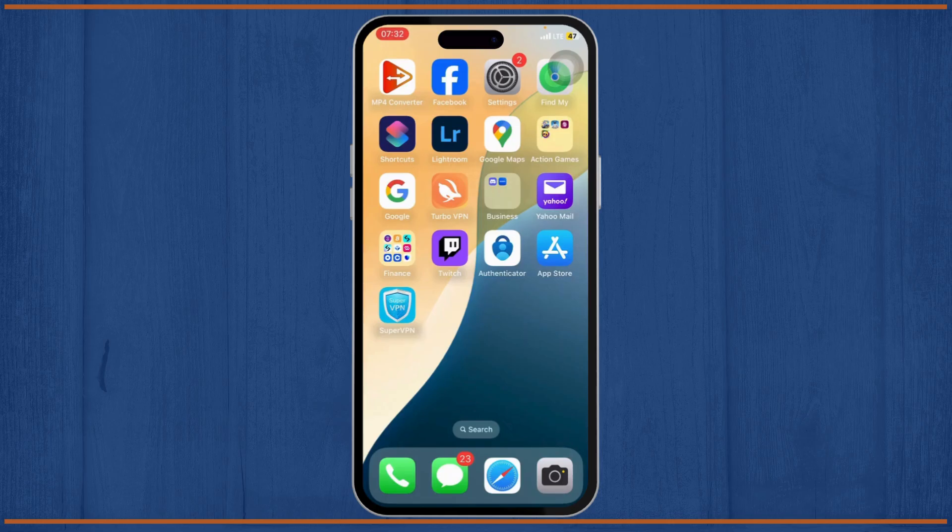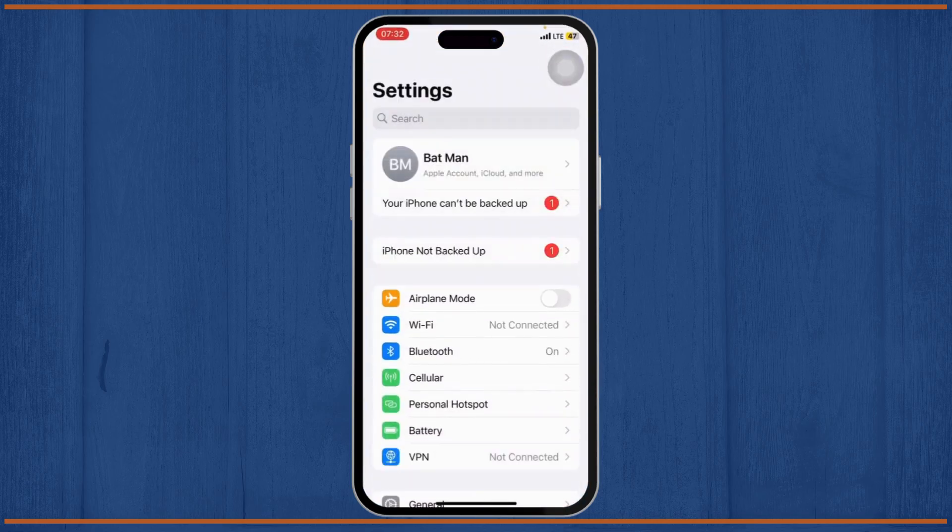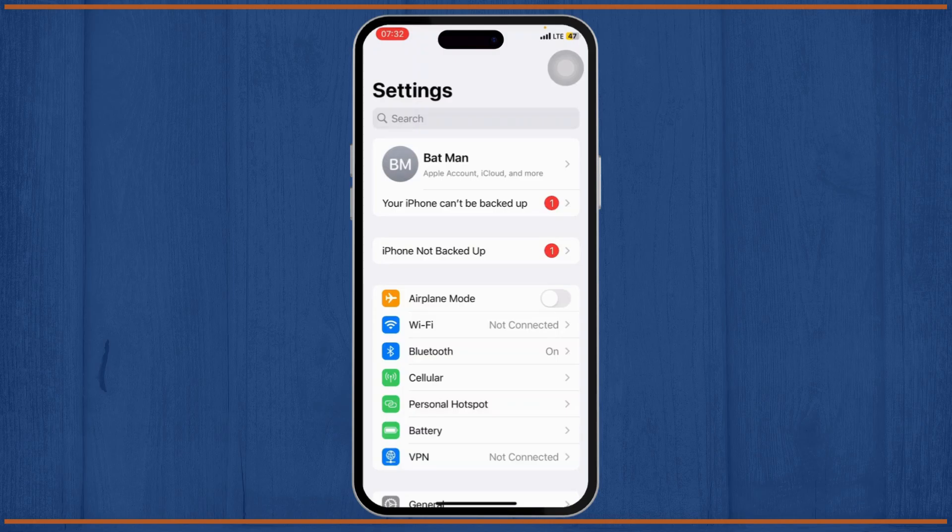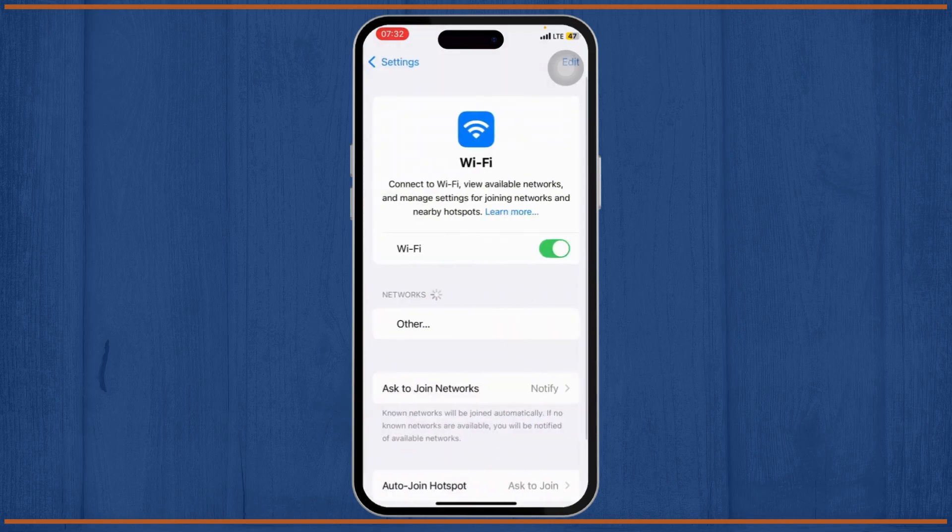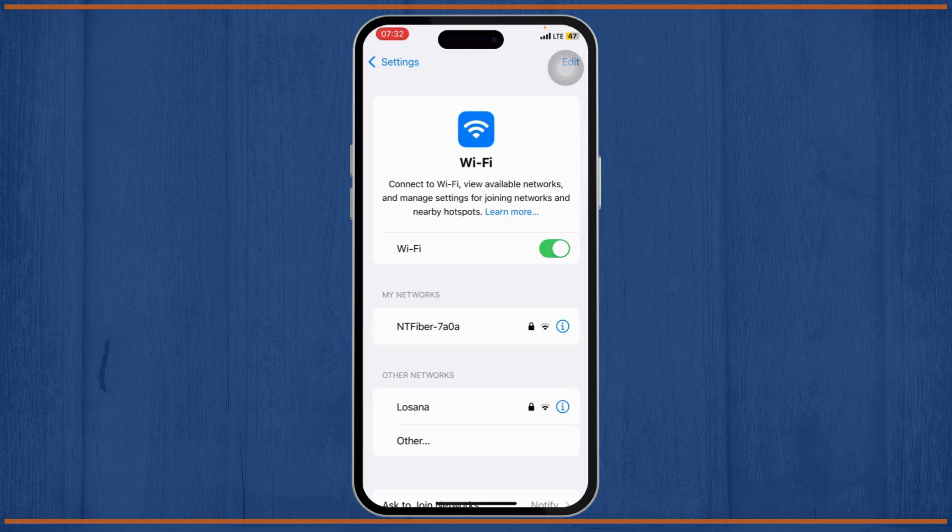The first step we'll take is we'll head over to our Wi-Fi. For that, head over to your Settings and then tap on your Wi-Fi. Make sure that you're connected to your Wi-Fi. After you've connected, you can also turn it off and turn it on again to make sure that you're connected to a more stable network.